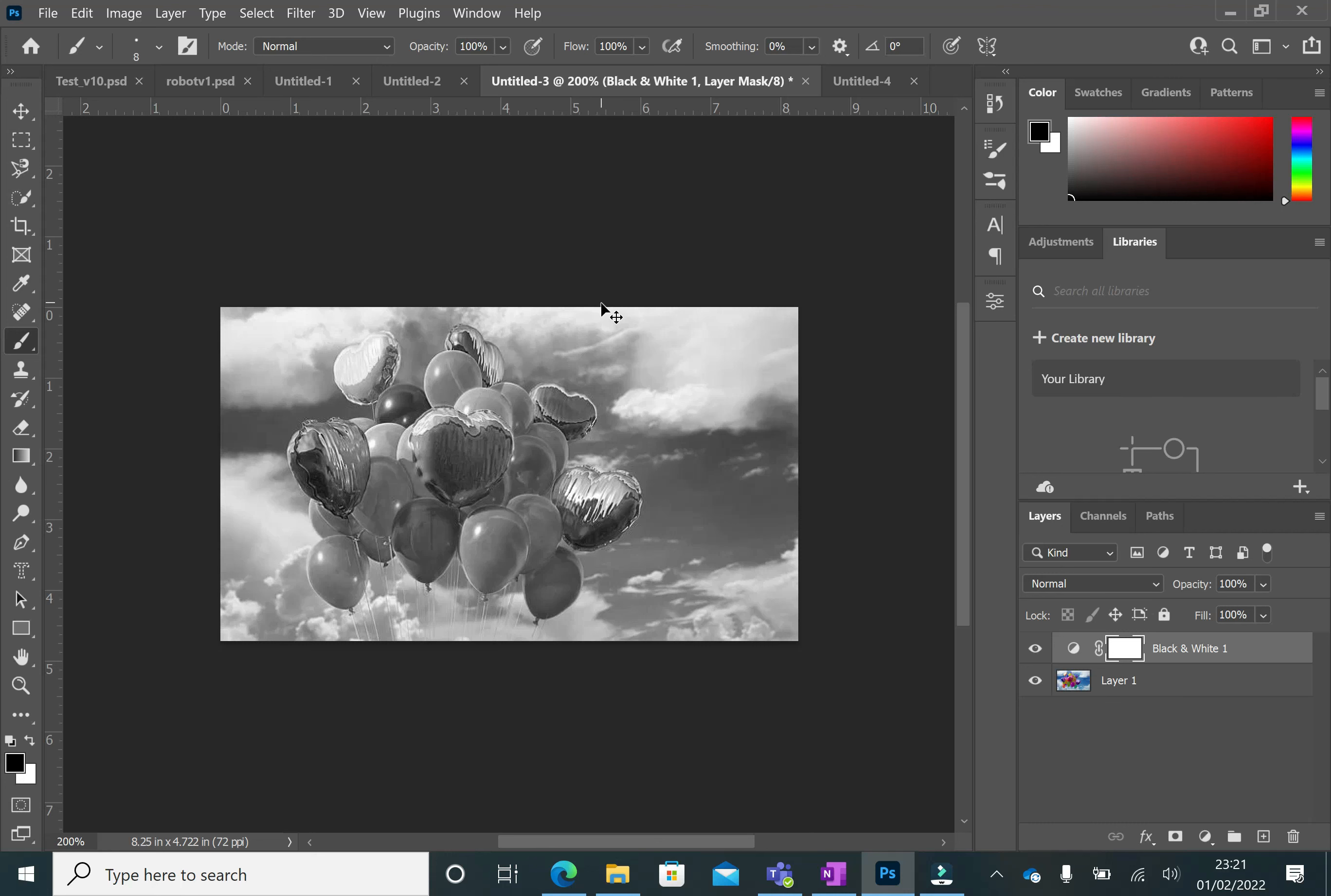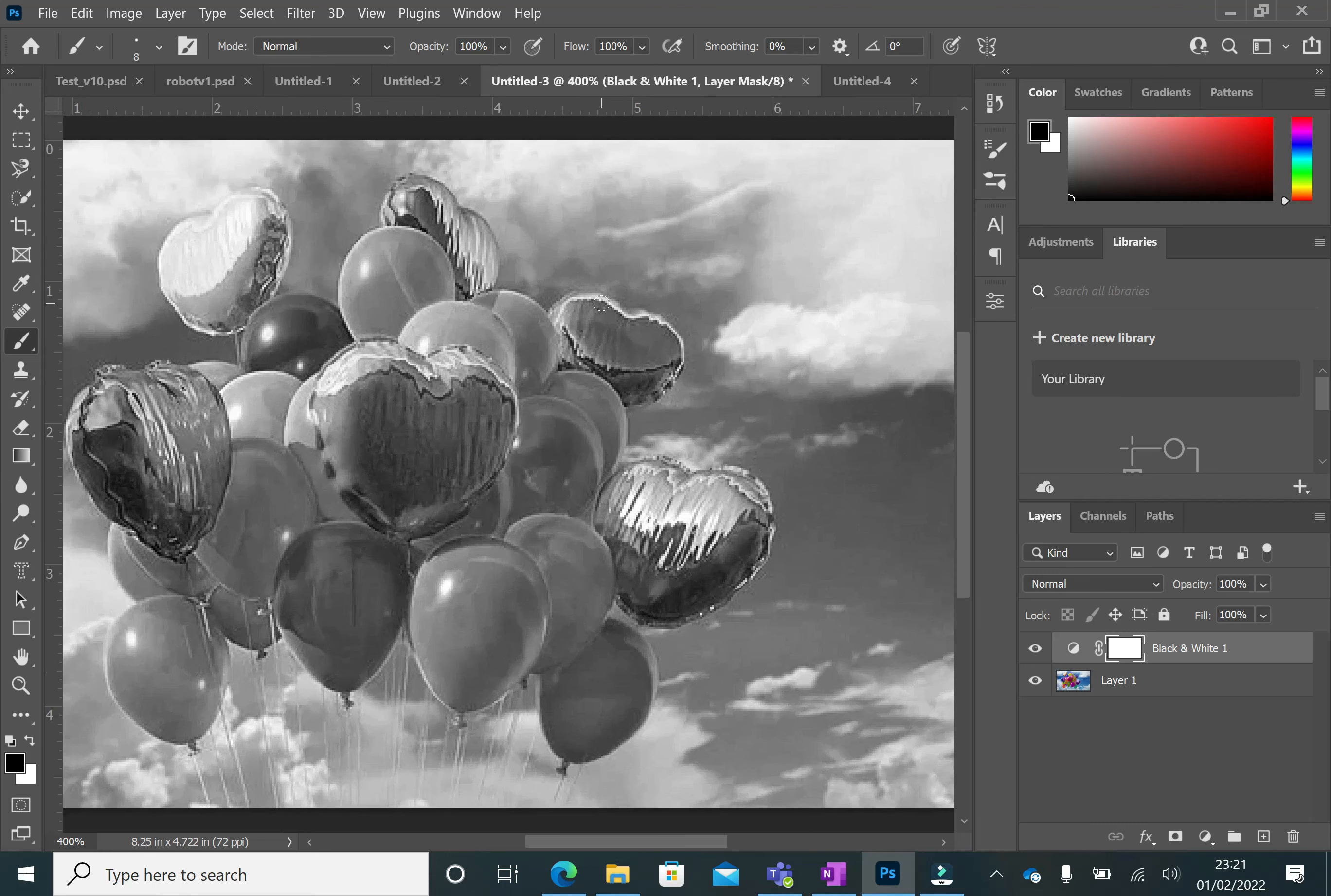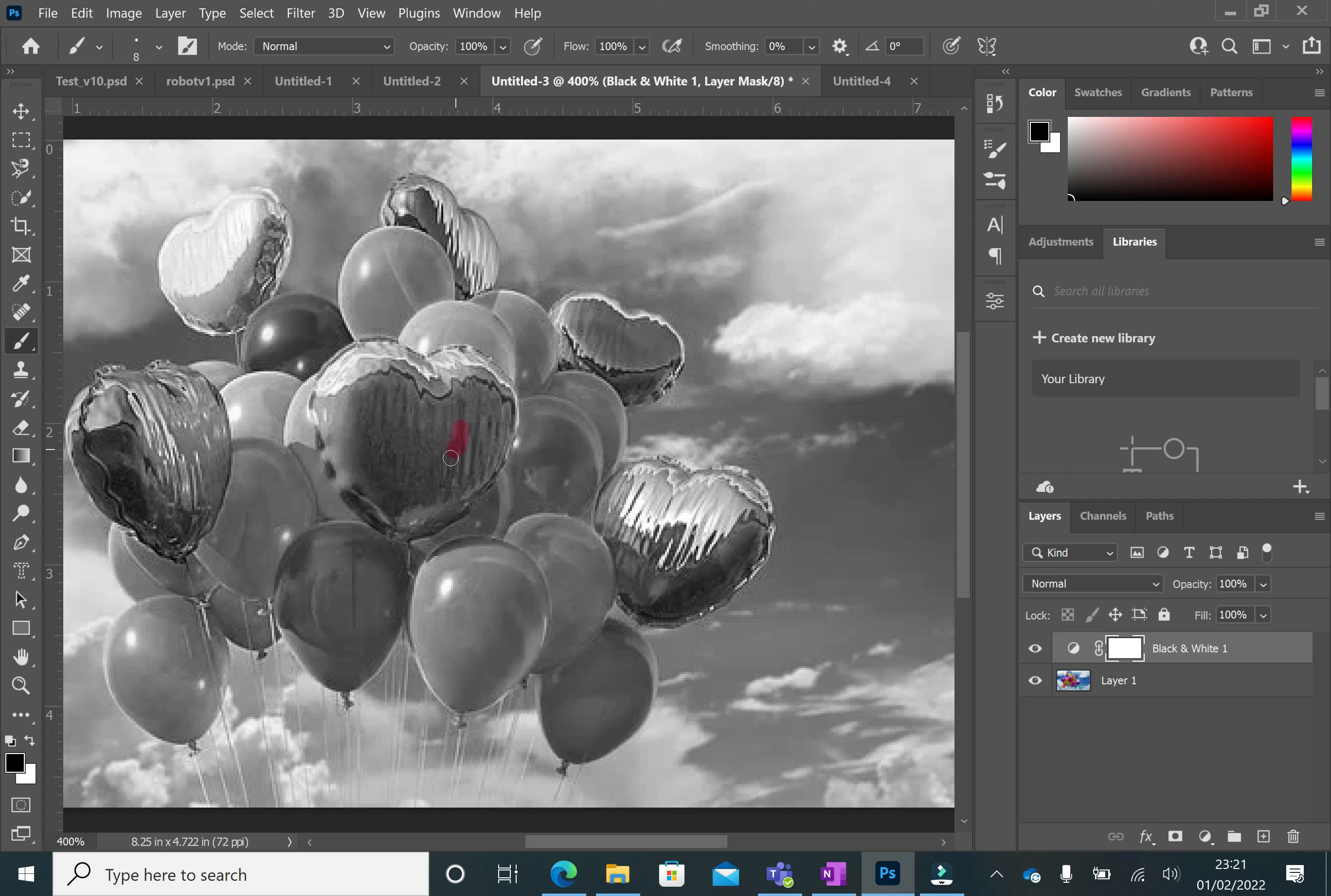I'm also going to zoom in, Control and Plus, and I'm going to have a go at making this balloon here colorful again. Now if you make a mistake, don't worry.